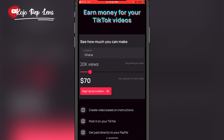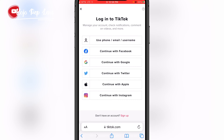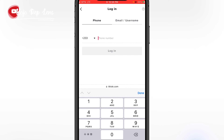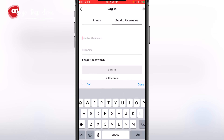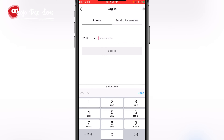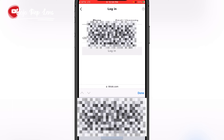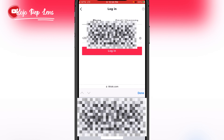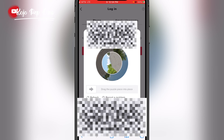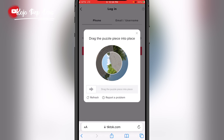Click on 'Sign up as a creator.' It will say 'Log into TikTok.' You have to log into your TikTok account. You can use your phone number or your TikTok username. I'll use my phone number. Then drag the puzzle piece into place for the verification step.